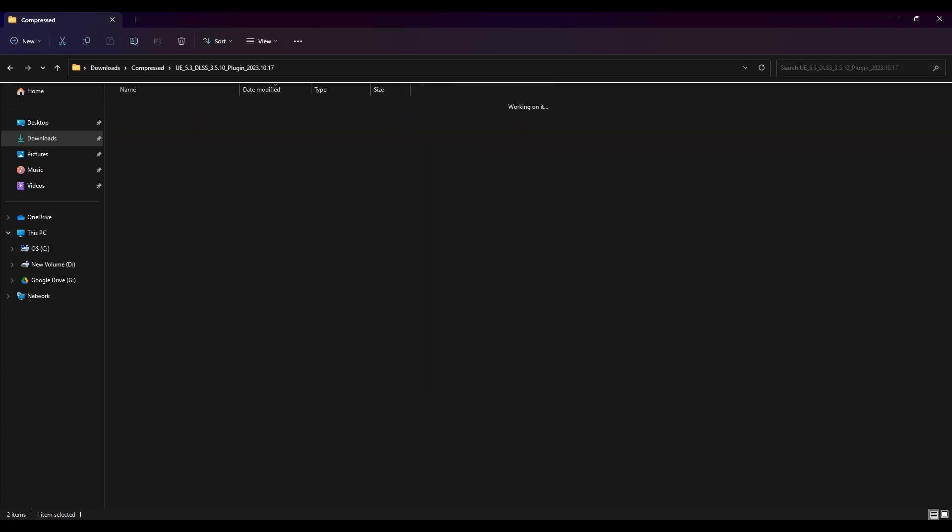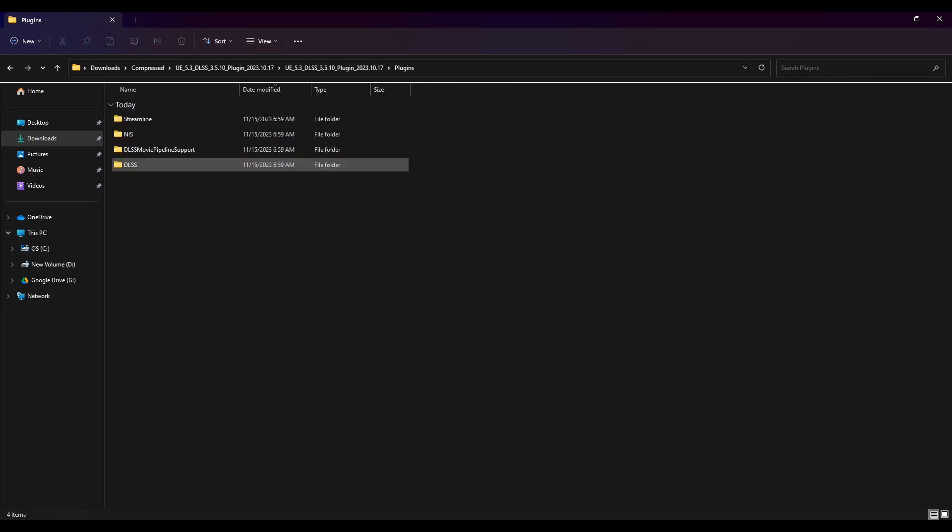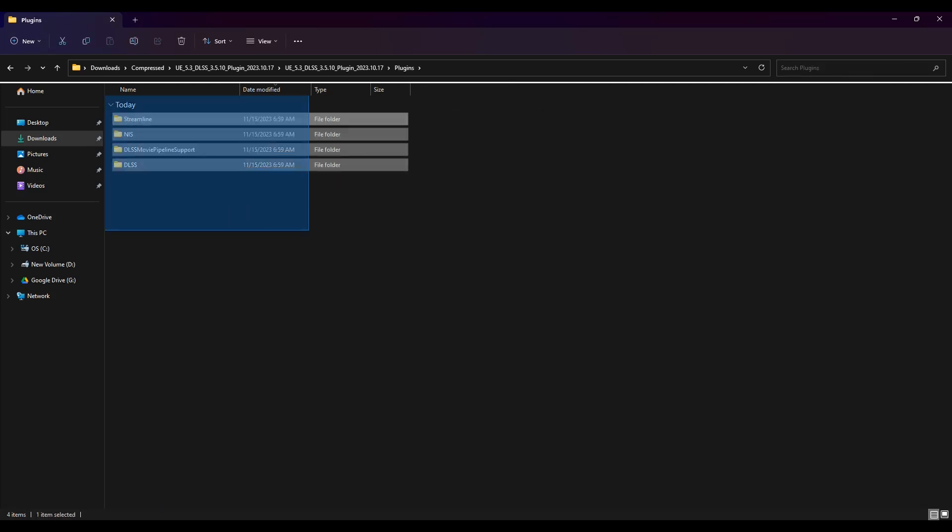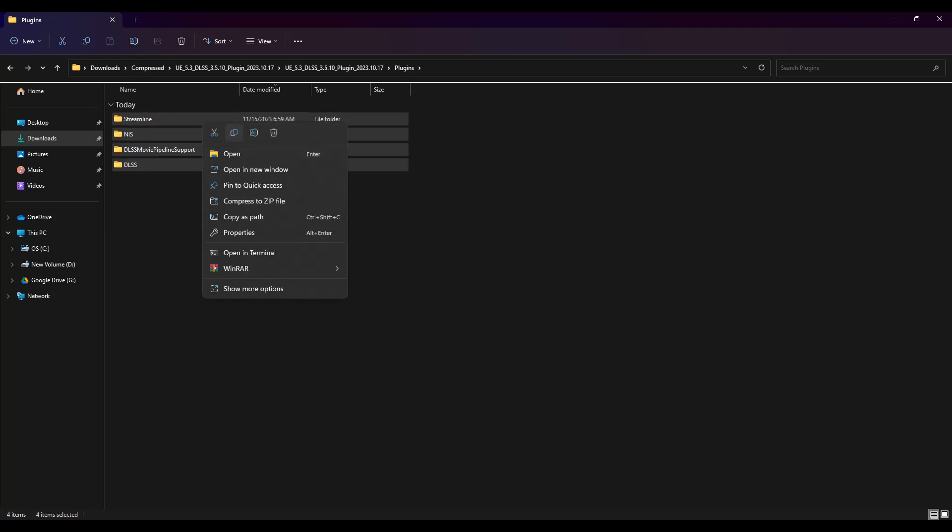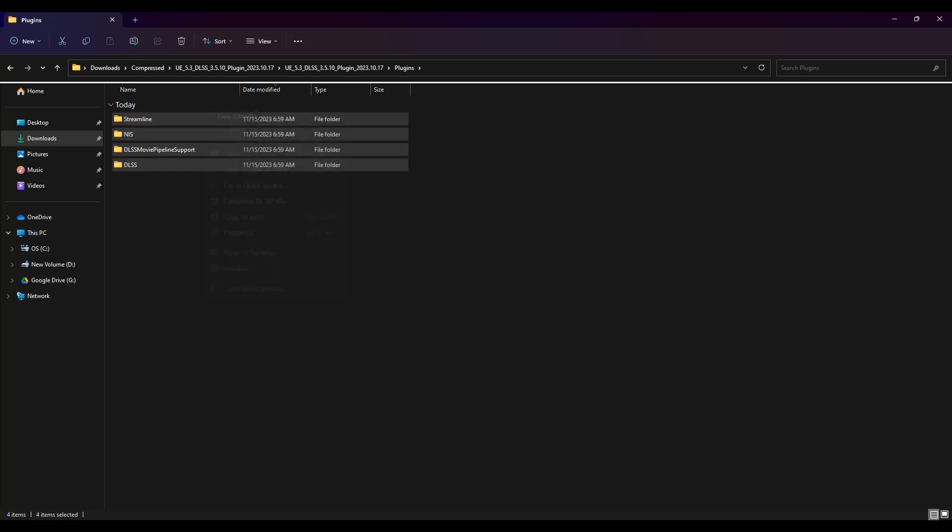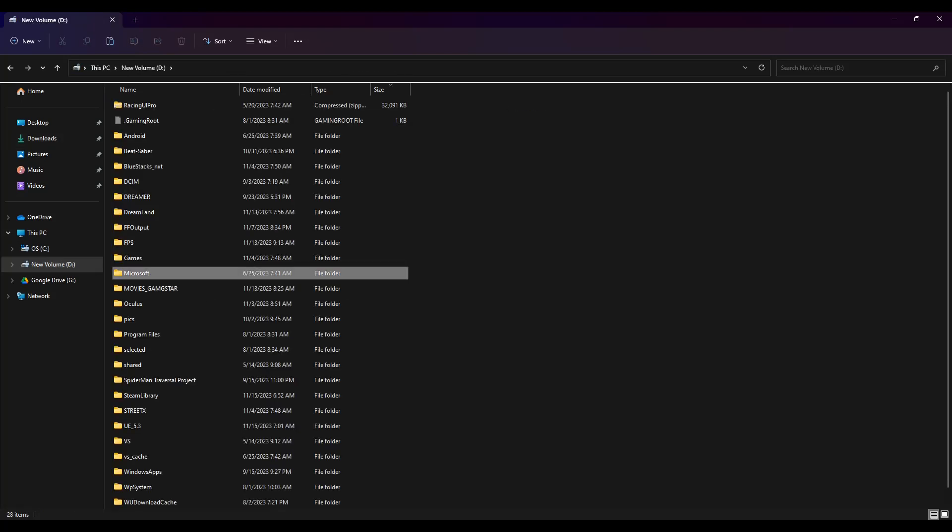Okay, right now it's extracted. Let's go into the folder and there's a plugin folder. Copy all the contents of that and then we have to put it in your UE5 download folder.